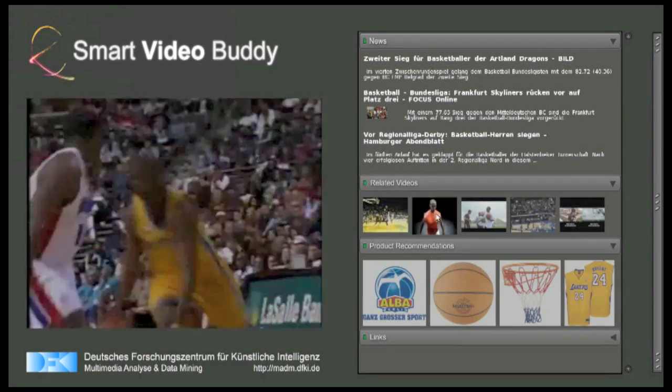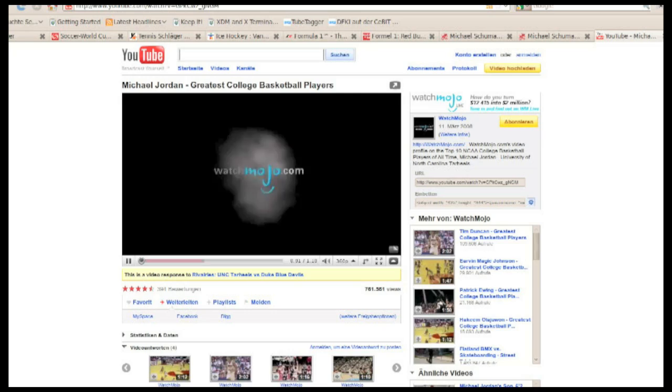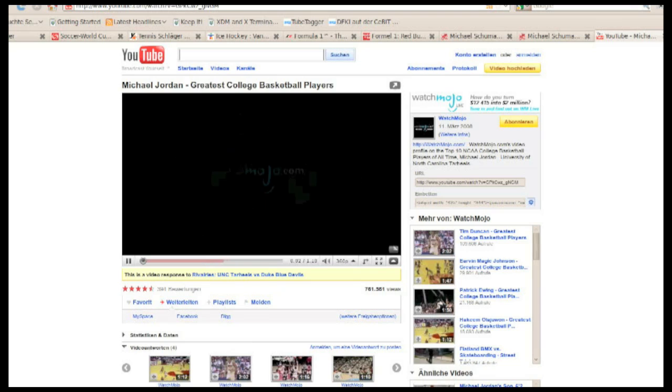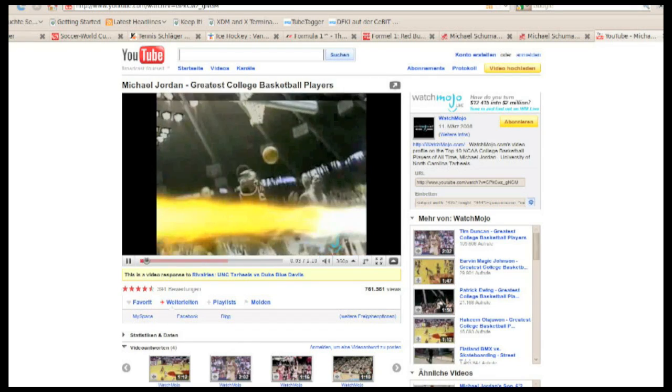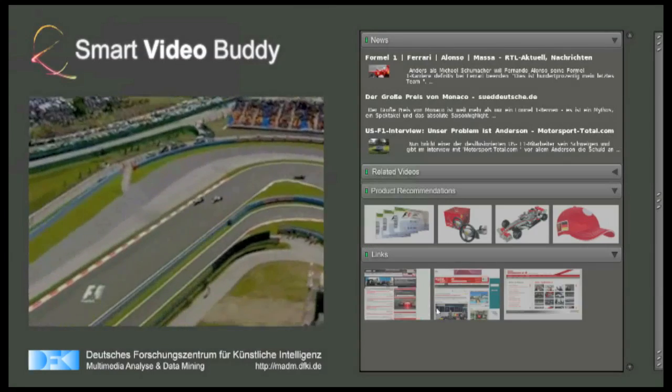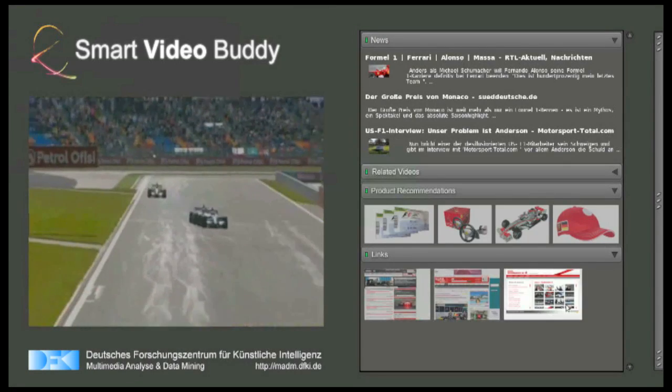We can also point you to other videos showing your favorite sport, or point to interesting websites.